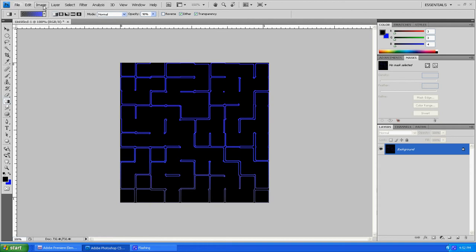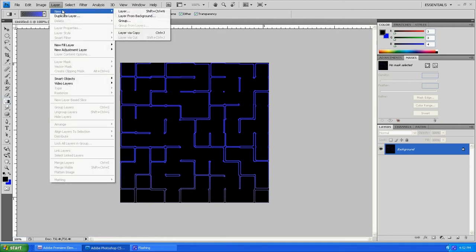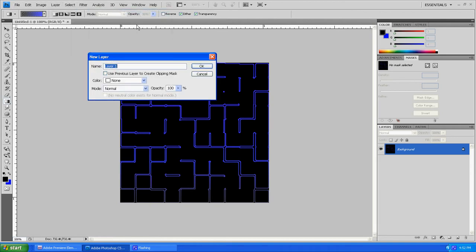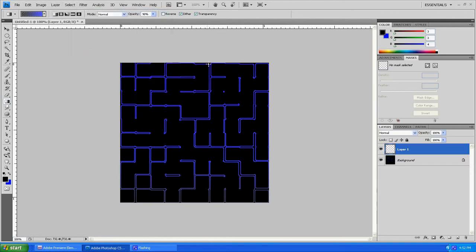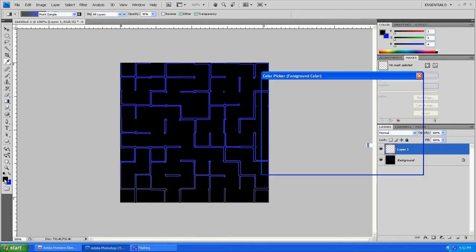Next thing you want to do is just go Layer, New, Layer. The next thing we're going to do is draw a little Pac-Man guy.